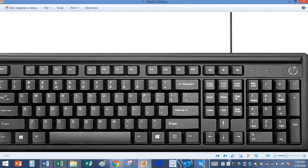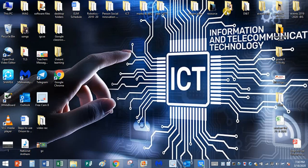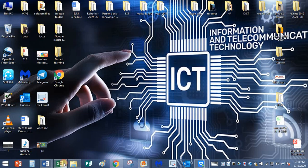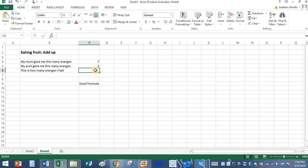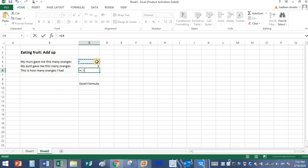I'm going to open Excel back and here I'm going to type the formula. Formula begins with equals. After typing the equal symbol, click on number seven using the mouse. Just click on number seven.